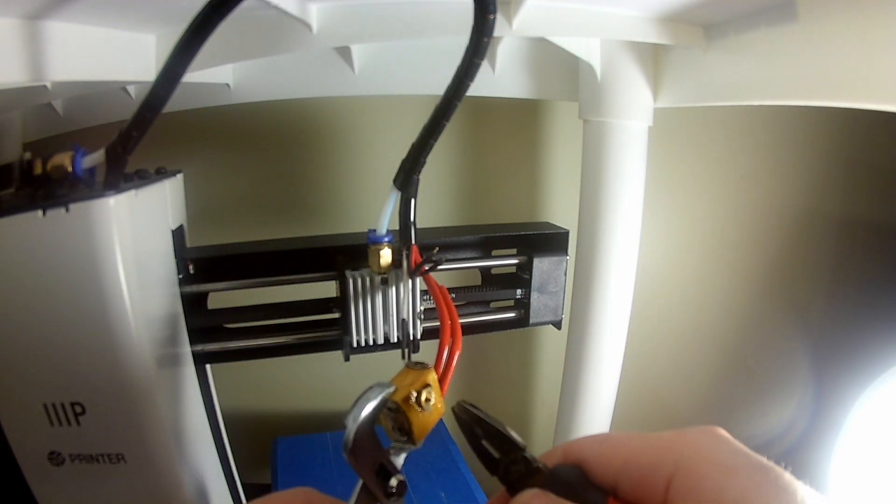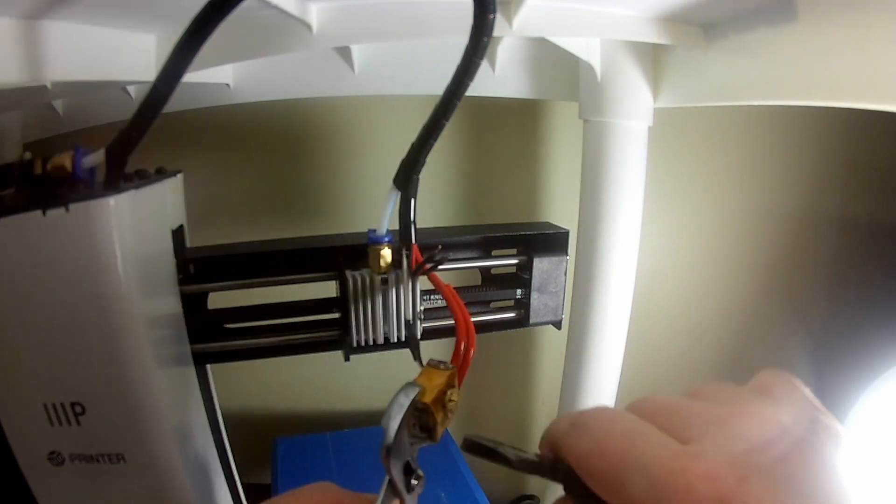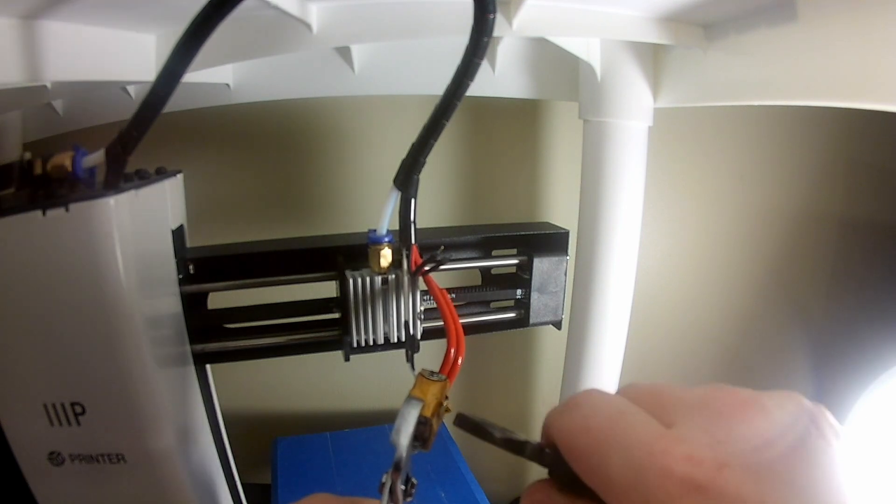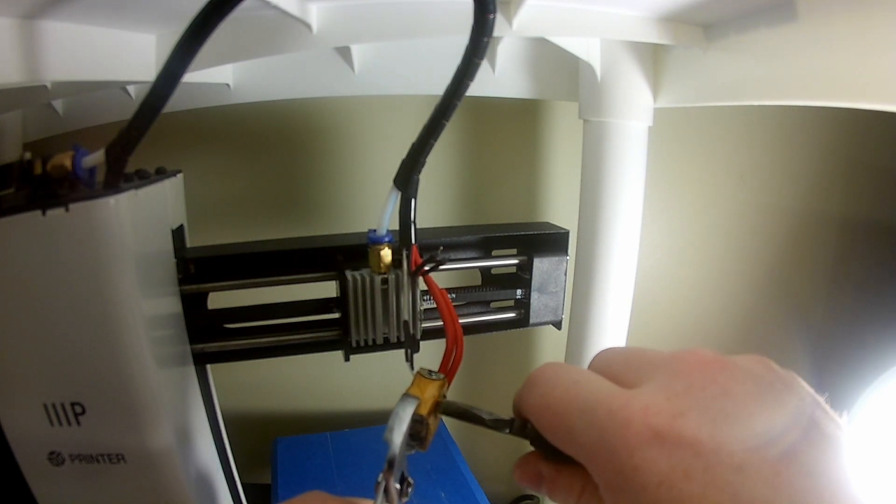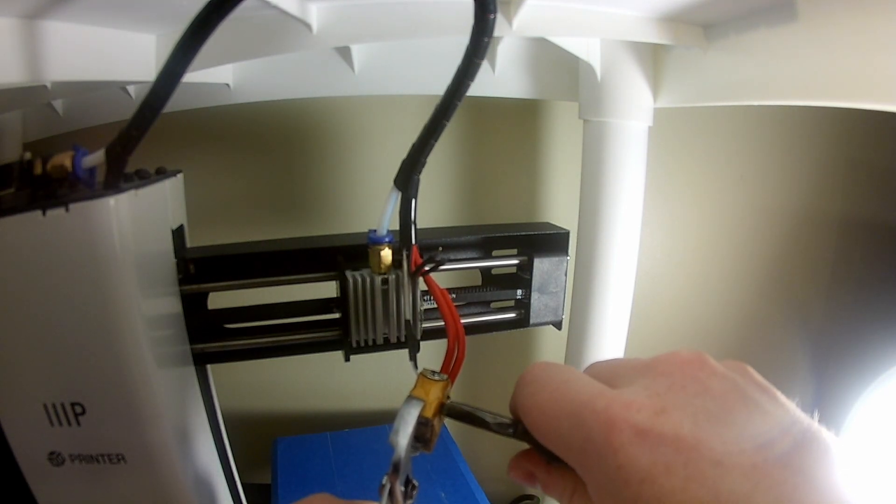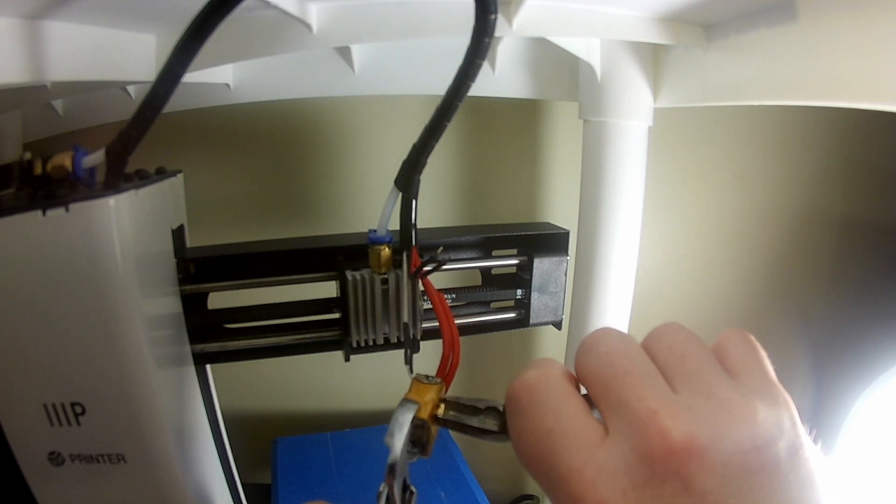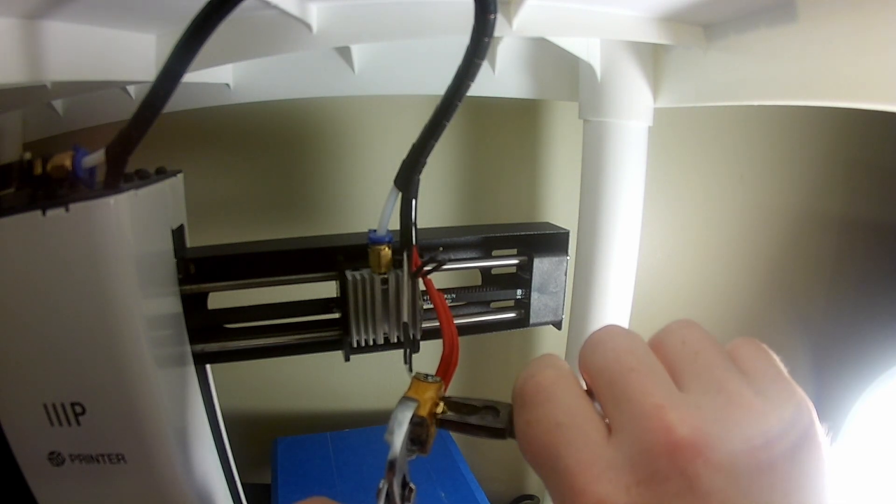Okay, so what I've done here, again with the nozzle still at 200 degrees, is I've tightened this E3D-style nozzle all the way up to the heat block. Now, I'm going to loosen it just about that much.